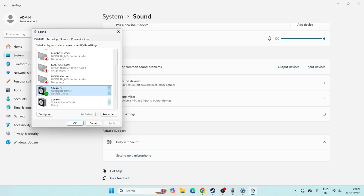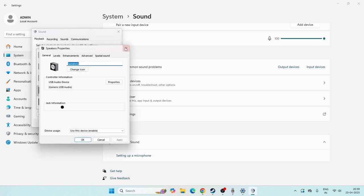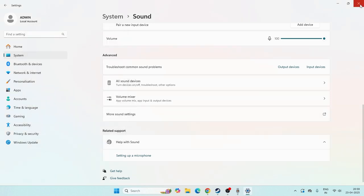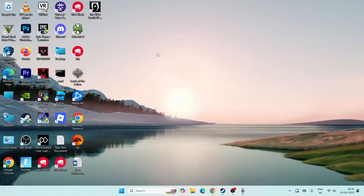If it is not set as default, right-click on the correct speaker and choose 'Set as Default Device'. Once you set it as default, close everything. Most probably that will fix the issue of no sound. That's the first step to try.